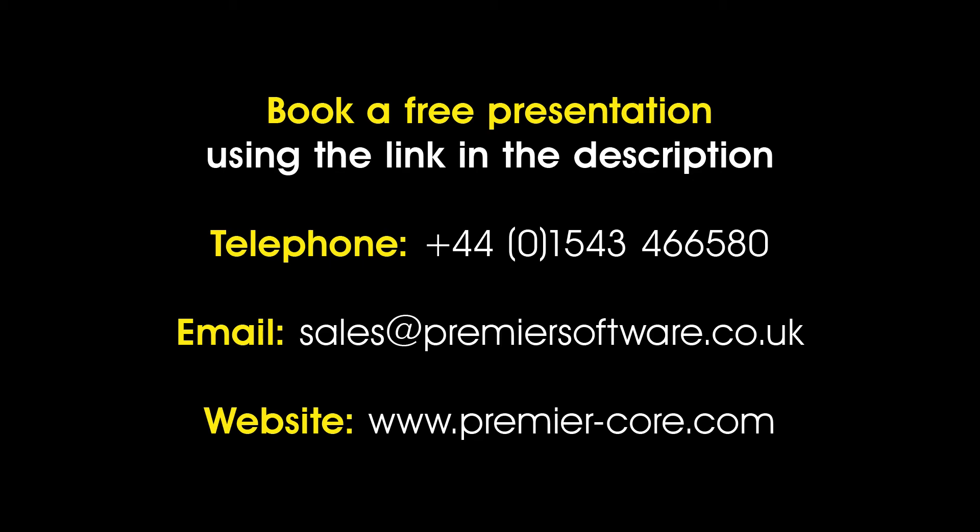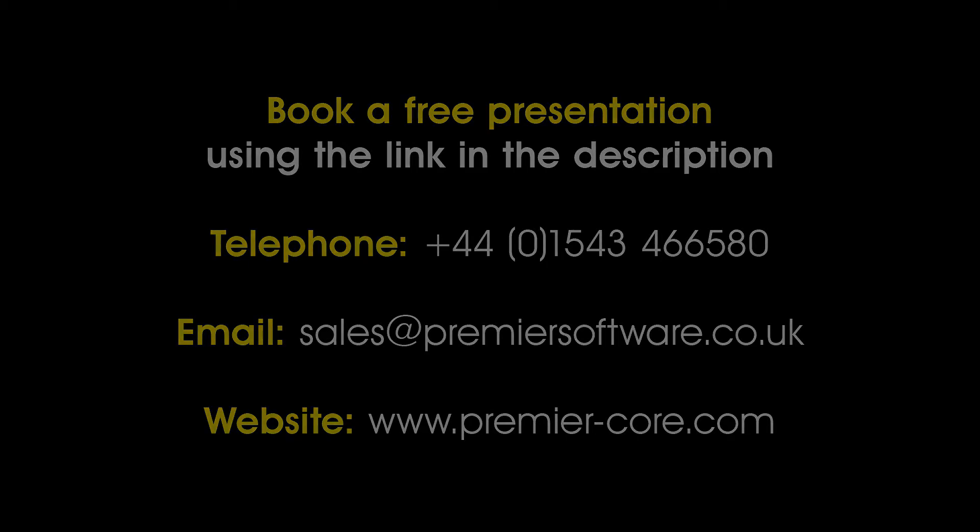you can find out more when you visit our website at www.premier-core.com, telephone our sales team on +4401543466580, or email us at sales@premiersoftware.co.uk.